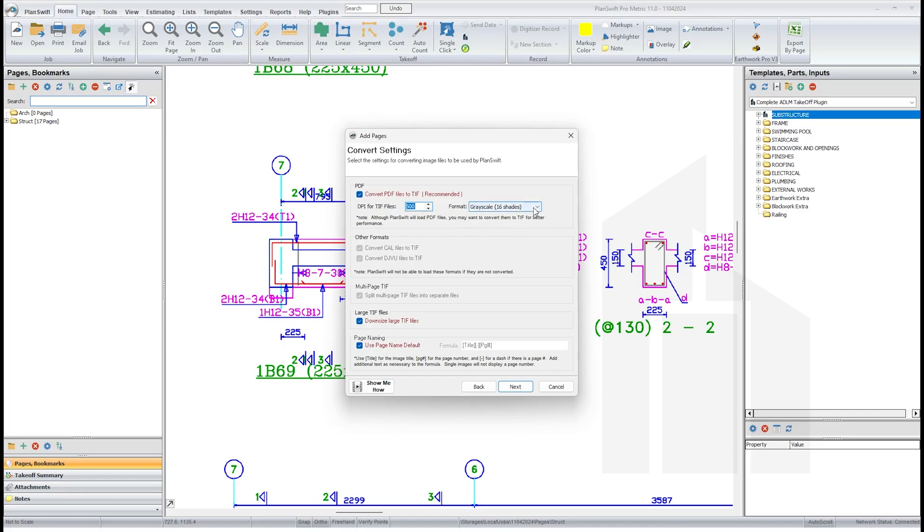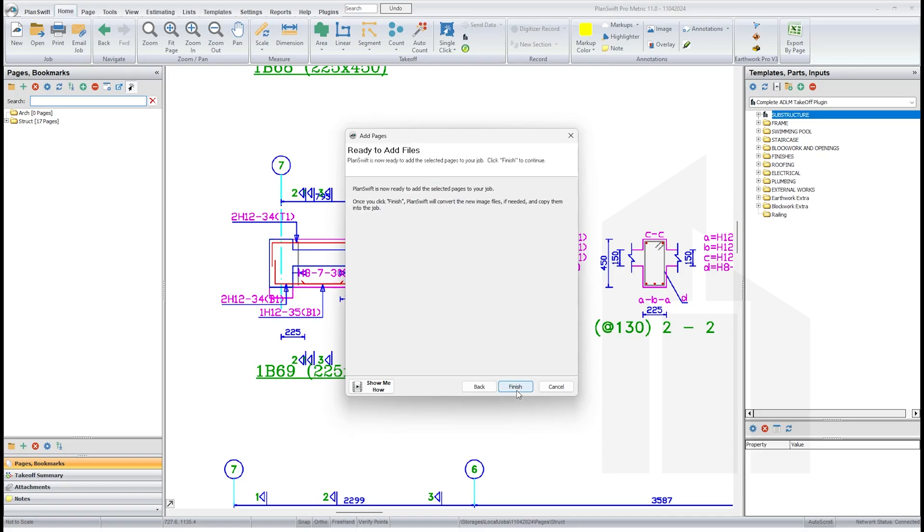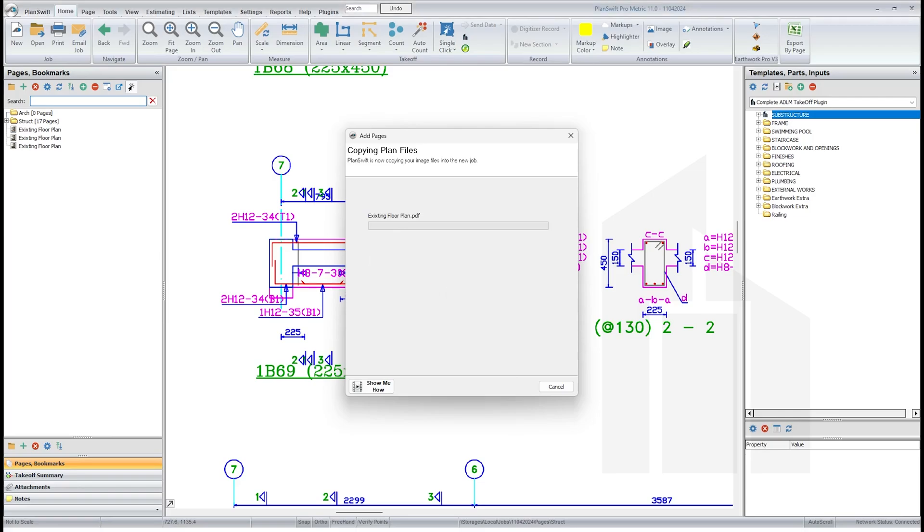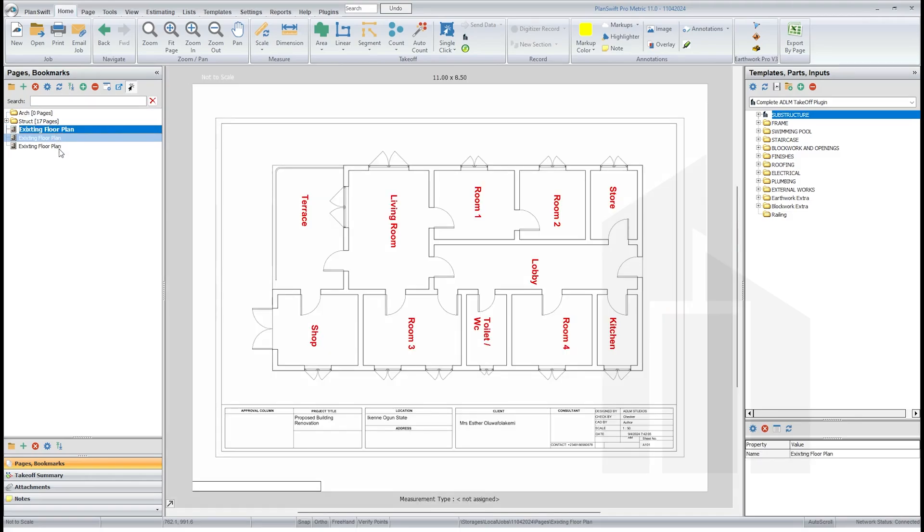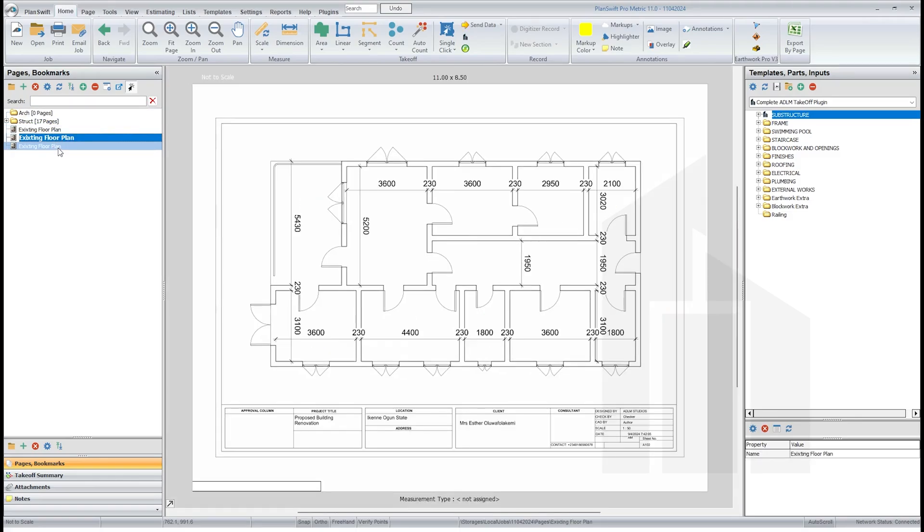Take note also the time I use this is 300 to 500 because of the file size and it's basically consuming your system. Take note of that. For this here we change it to true color. Next, next, then loads the drawing in. Now you see our architecture floor plan here already.